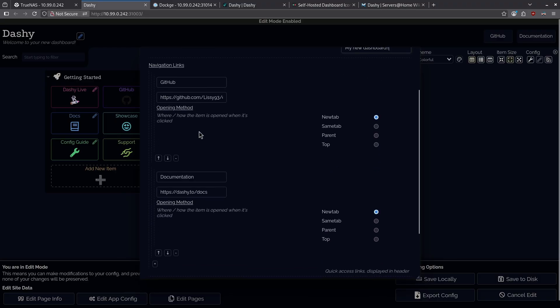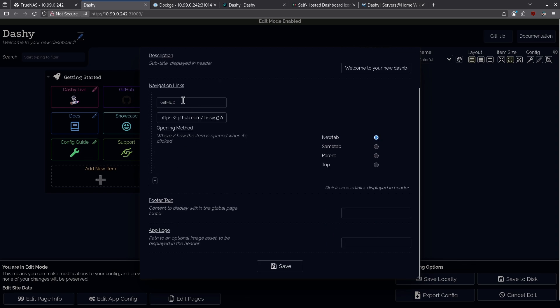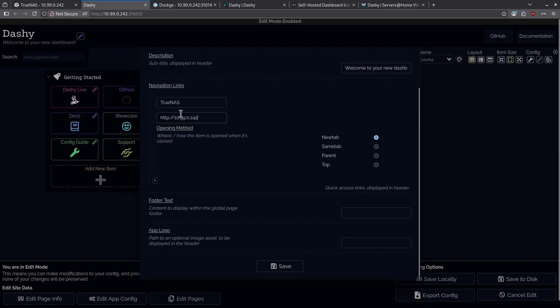Scrolling down here, we can see we have some navigation links. The buttons up here for GitHub and documentation are listed right here. I'm going to change some of these buttons. I'm going to remove the one for documentation by clicking the minus sign, and the GitHub one, I'm going to change to my TrueNAS dashboard. I've given it a name, and I've given it the IP address of my TrueNAS dashboard, and I want it to open in a new tab.